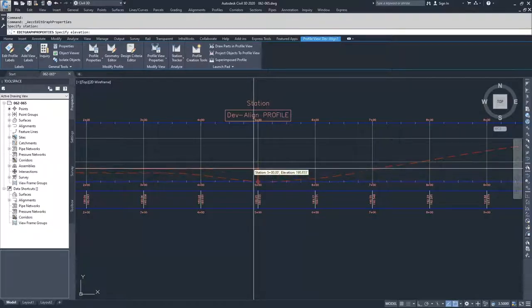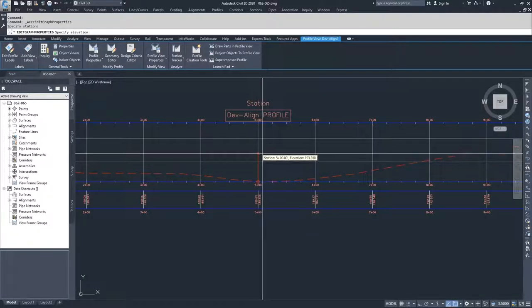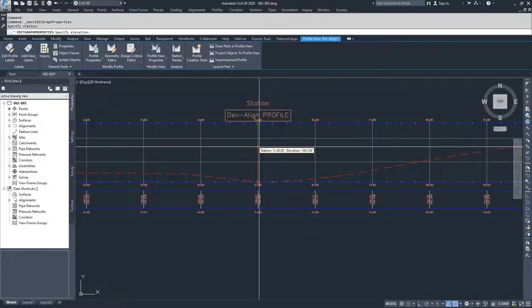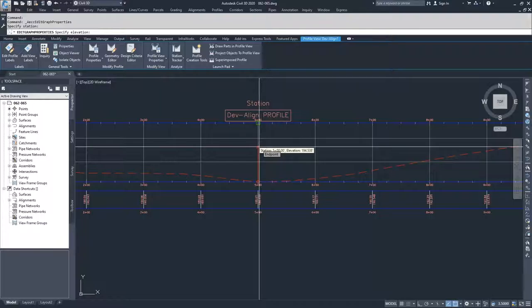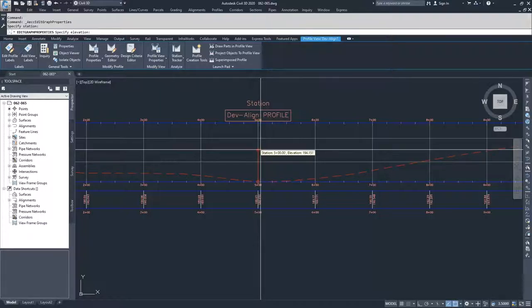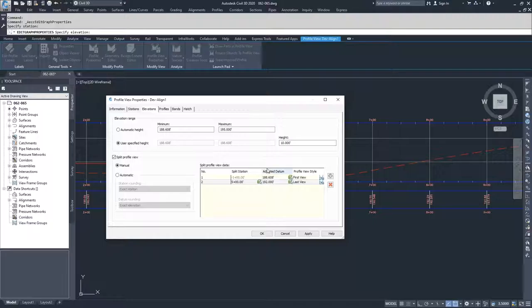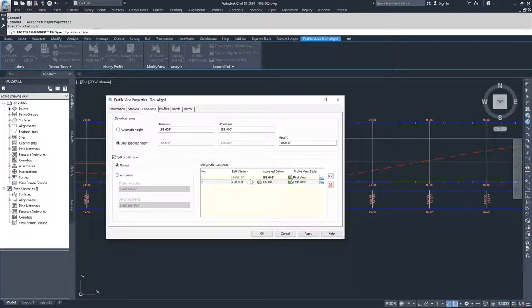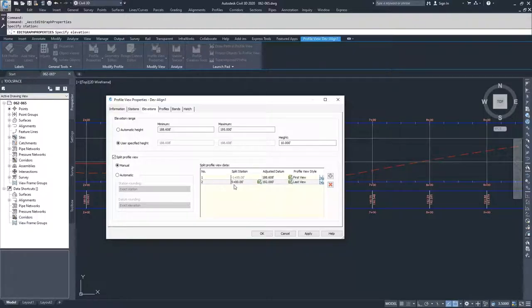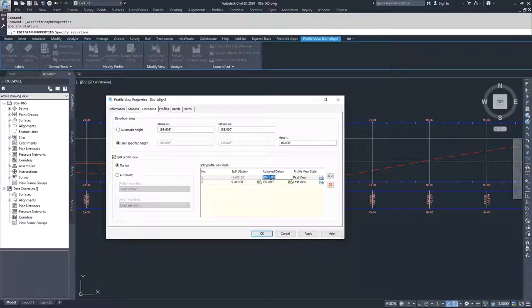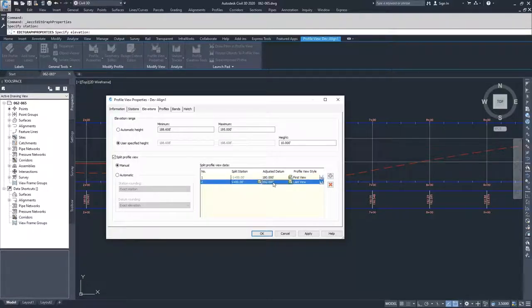And then it asks me to specify elevation. I can change this information in the table once I get back to my profile view. So I'm going to go ahead and just click anywhere. And so what I have going on in here now is I have a station split from negative 1 to 5, and then from 5 to the end of my alignment. And so what I'm going to do is I'm going to adjust my datum for the first zone to 180, and then I'm going to change my datum for the second zone to 188.